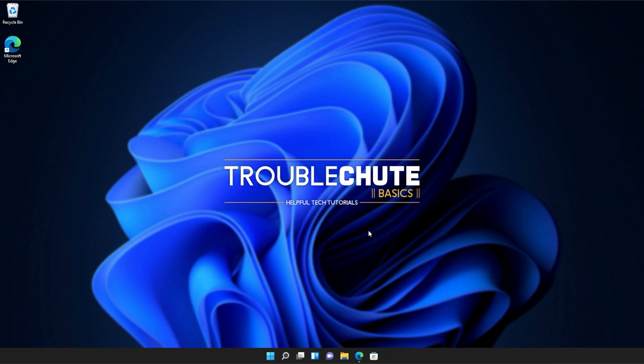But anyways, that's about it for this video. Thank you all for watching. My name's been TechNobo for Troubleshoot and I'll see you all next time. Ciao!